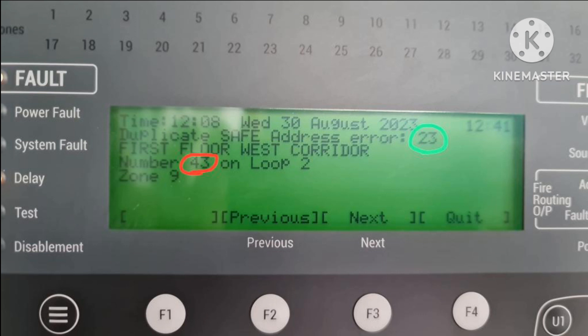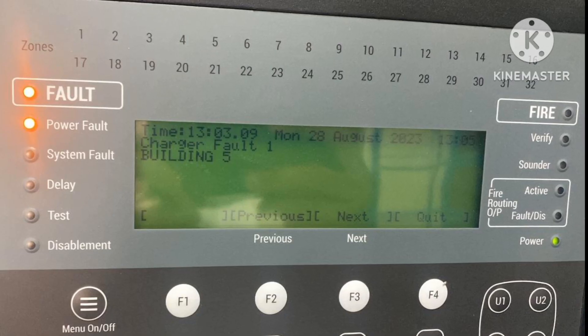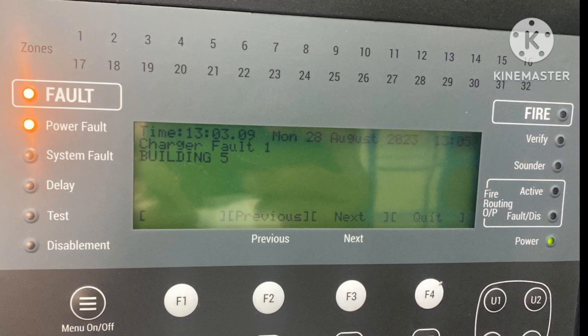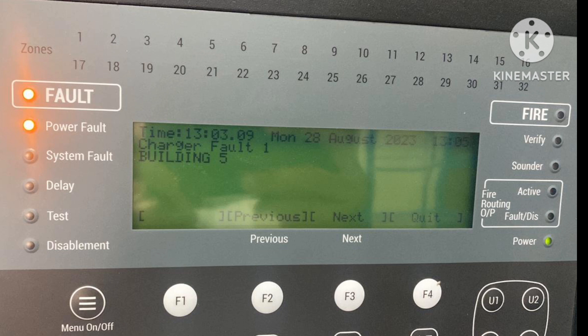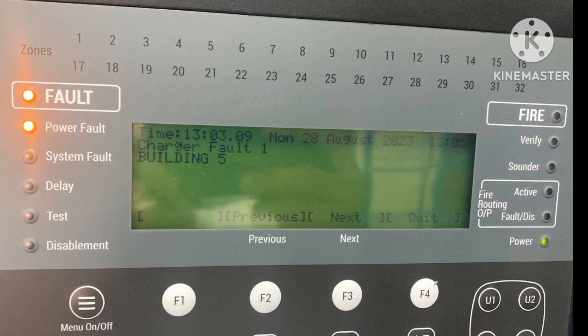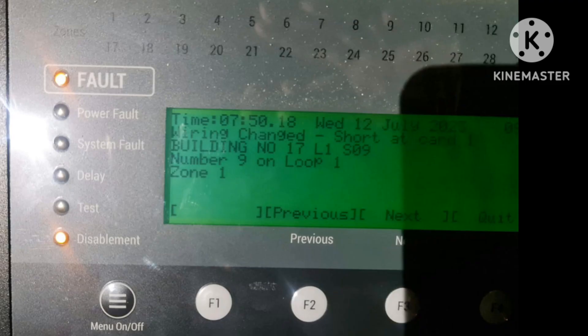Once that is done, the duplicate safe address error will be resolved. A charger fault means the charger is not working properly — check the fuse, or the PSU may not be working properly.